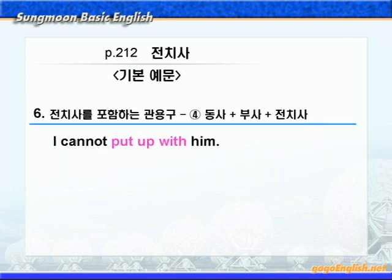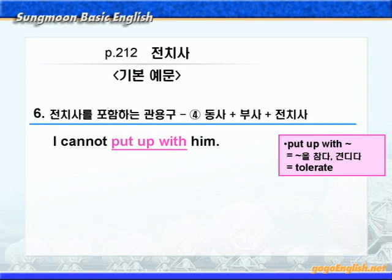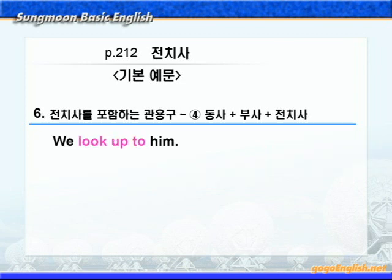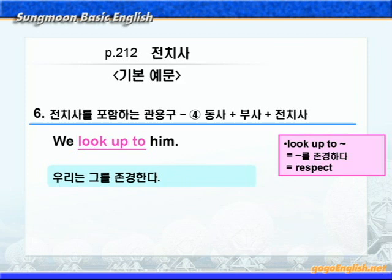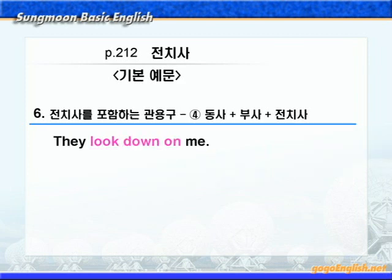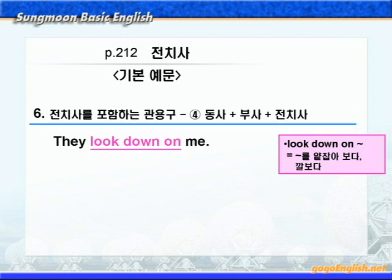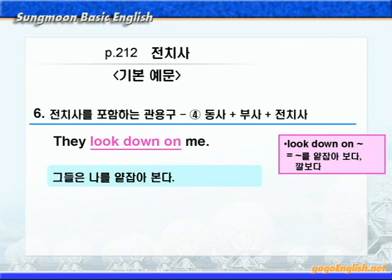다음을 보시죠. 'I cannot put up with him.' put up with는 '뭐뭐를 참다' 혹은 '견디다'라는 뜻으로 tolerate와 뜻이 같죠? '나는 그를 참을 수 없다'가 됩니다. 다음으로 'We look up to him.' look up to하면 '누구누구를 존경하다'라는 뜻으로 respect와 뜻이 같죠? '우리는 그를 존경한다'가 됩니다. 다음으로 'They look down on me.' look down on은 앞에서 배운 look up to와 반대말입니다. '뭐뭐를 얕잡아 보다'라는 뜻이 됩니다. '그들은 나를 얕잡아 본다'가 됩니다.